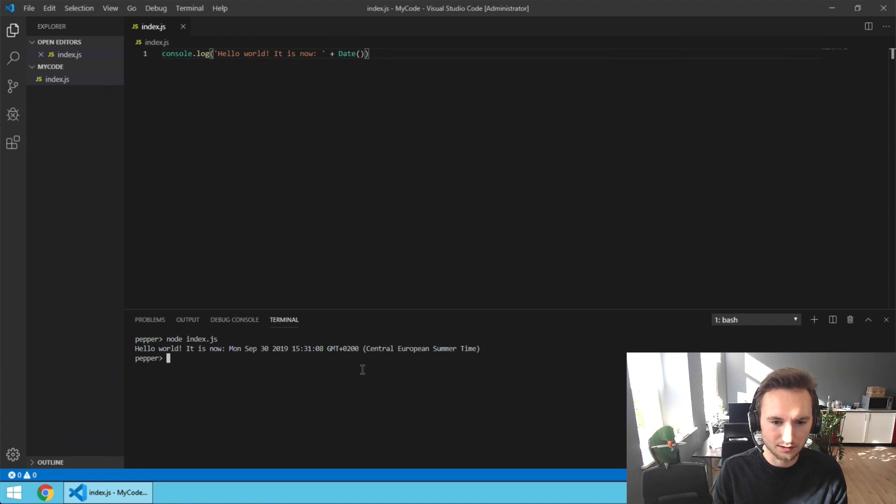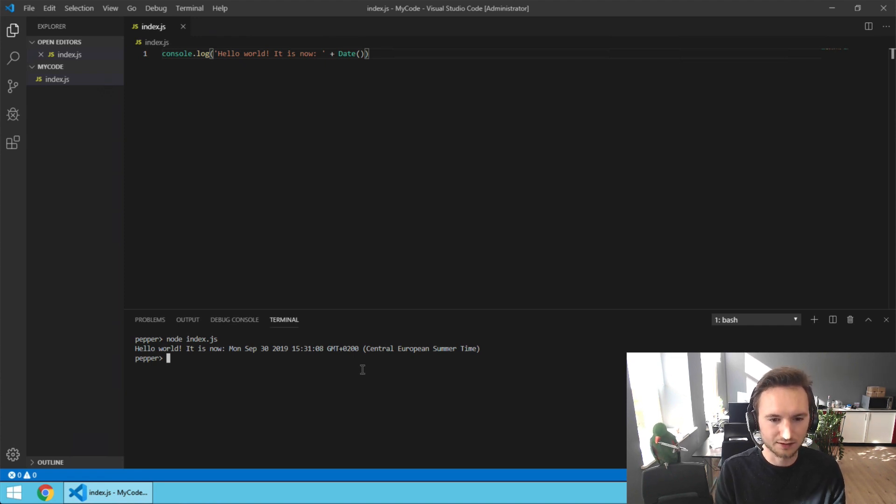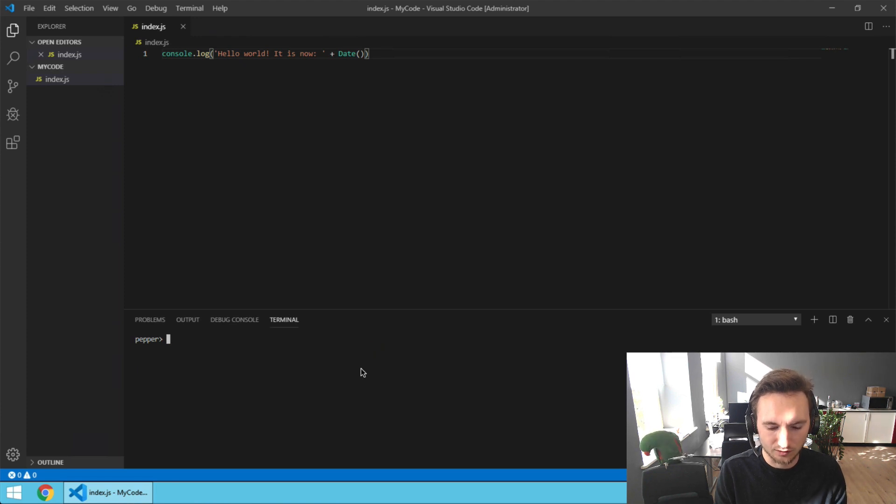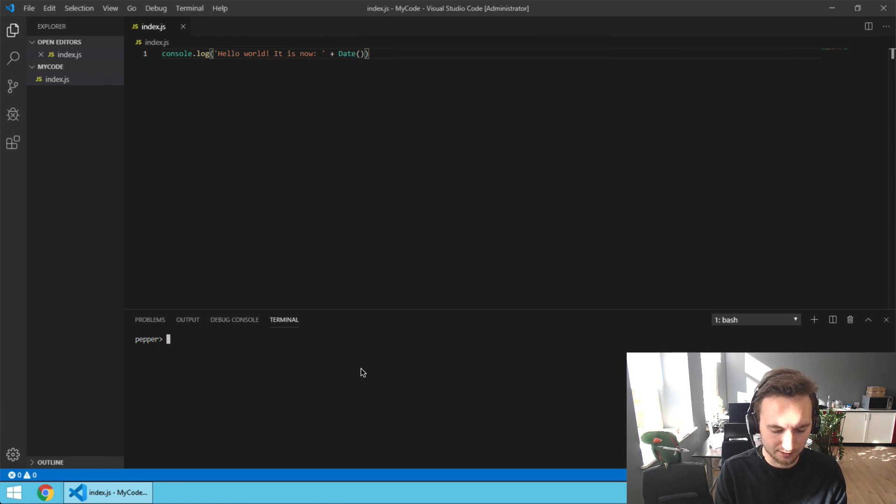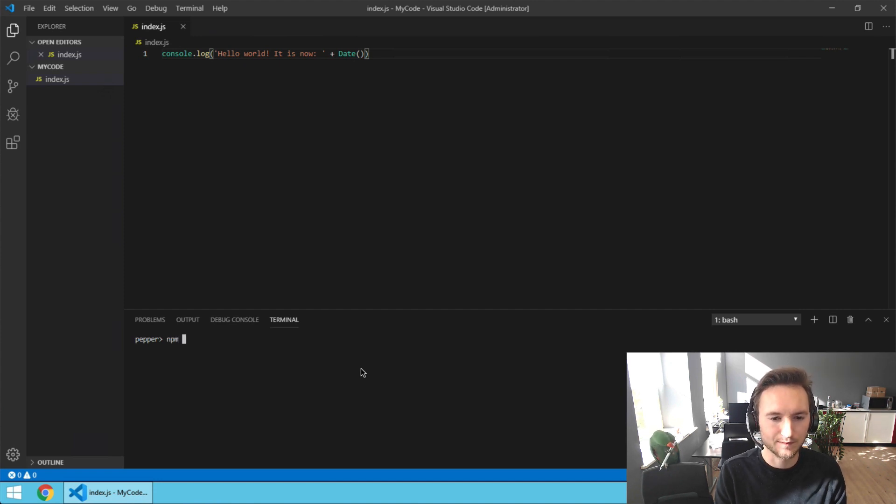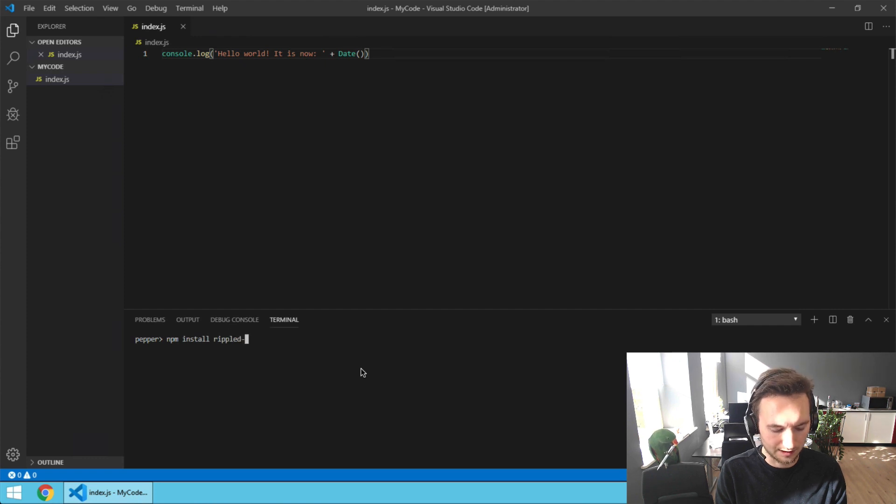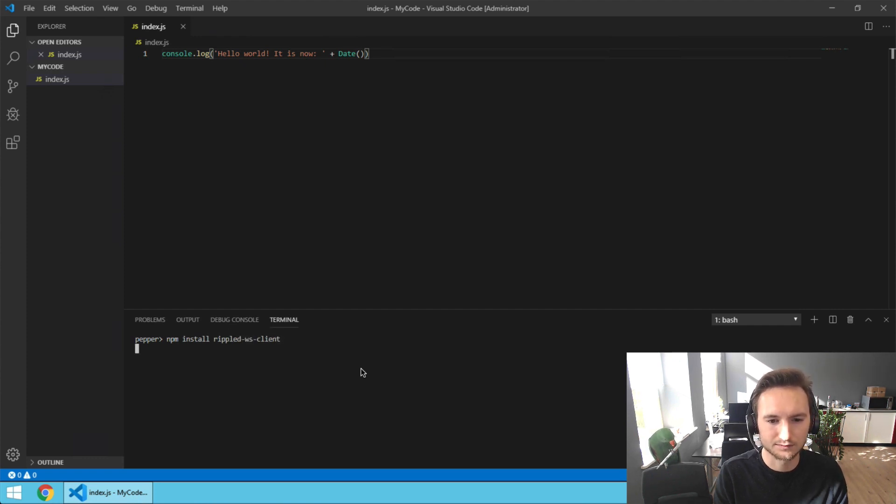Let's clear the terminal for readability by typing clear and pressing enter, and install the ripple-ws-client package: npm install ripple-ws-client.